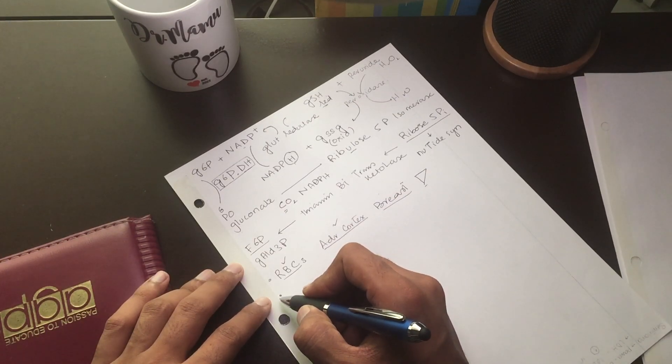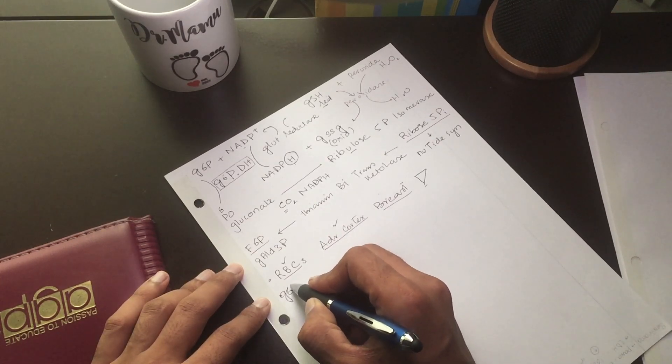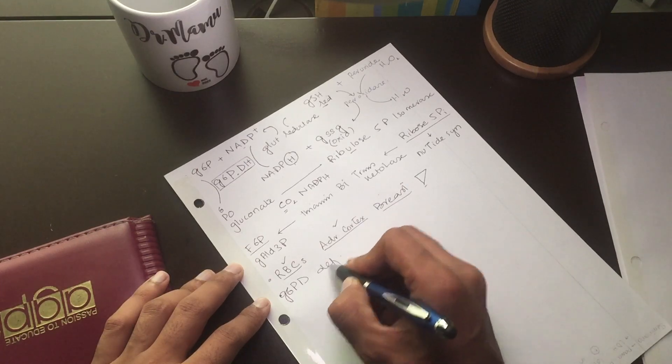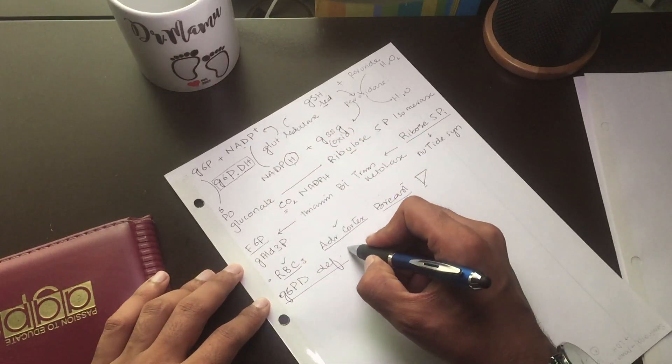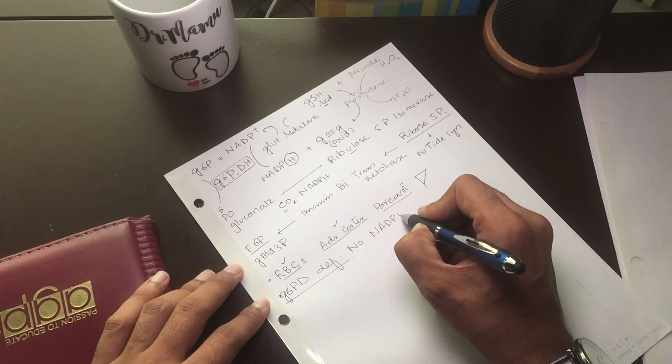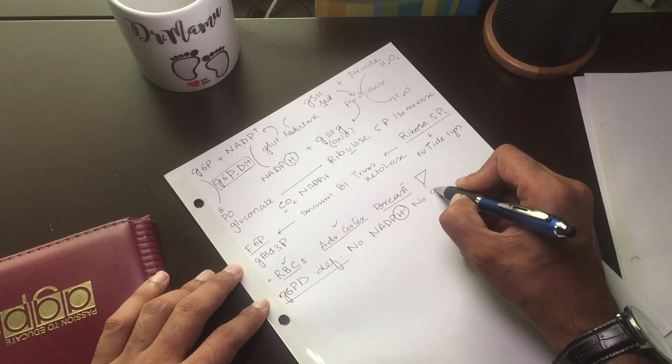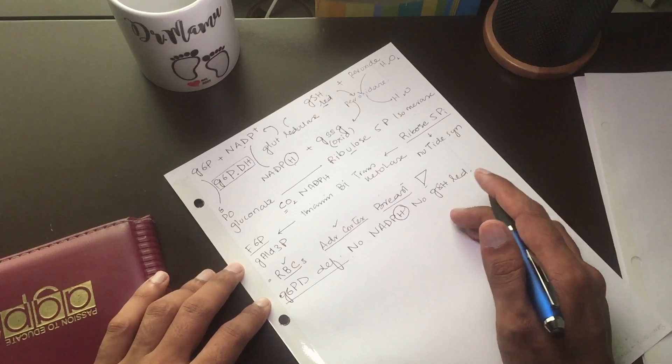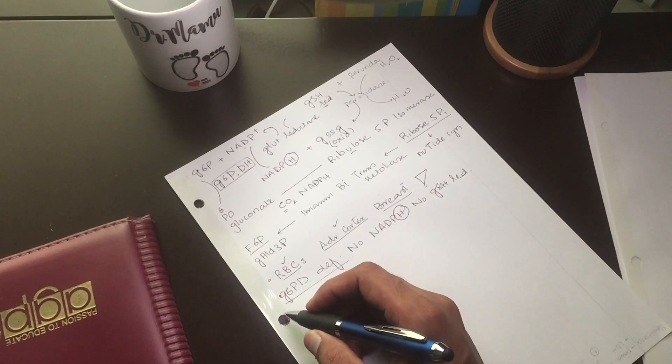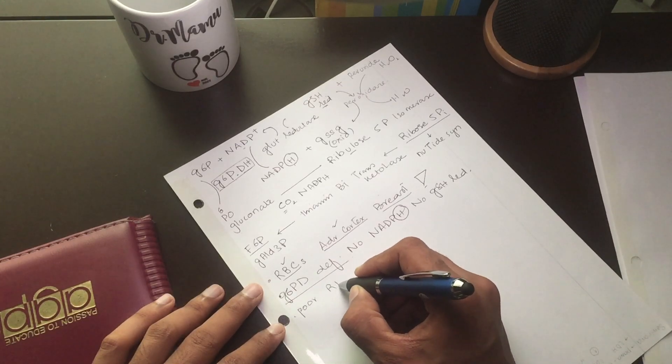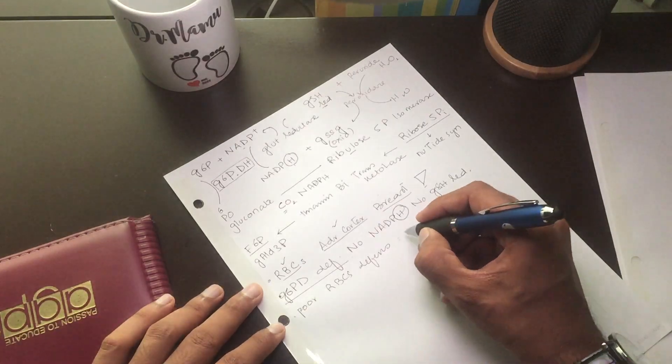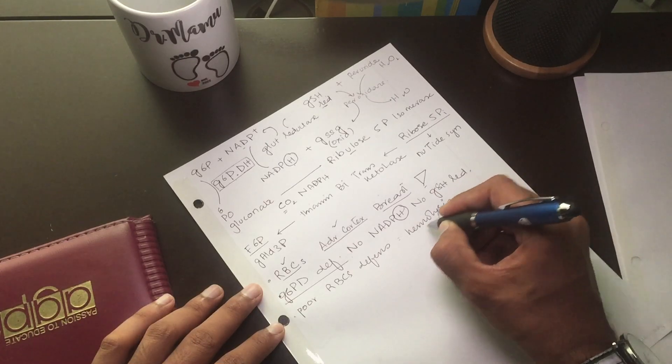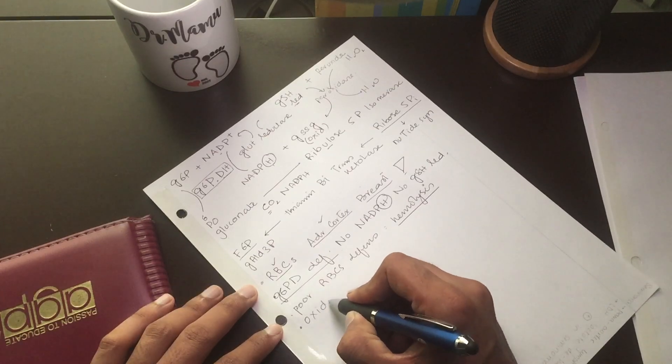In G6PD deficiency, if there is no dehydrogenase enzyme, we cannot make NADPH and we cannot make GSH in reduced form. So we cannot fight with the free radicals. The free radicals go to the RBC having poor defense system and make them hemolyzed. There is hemolysis.